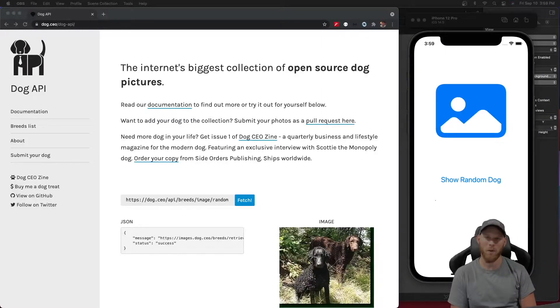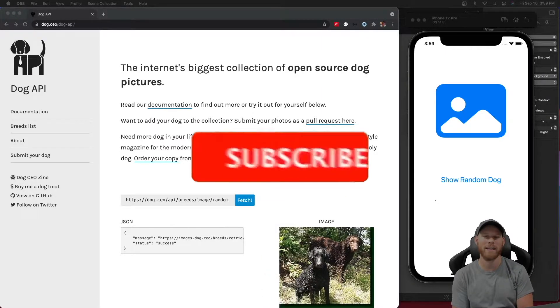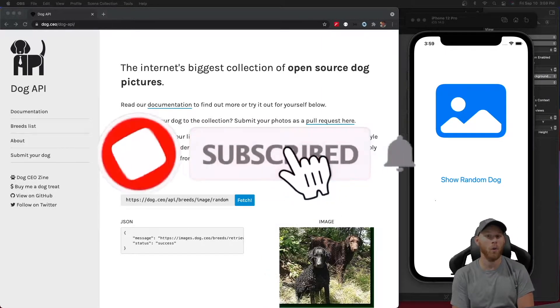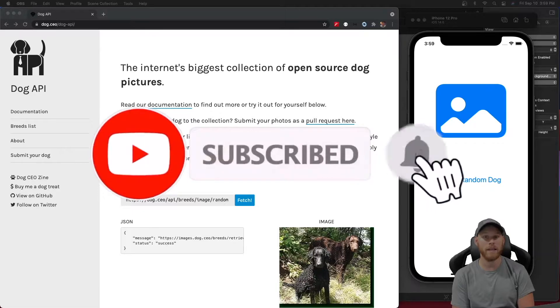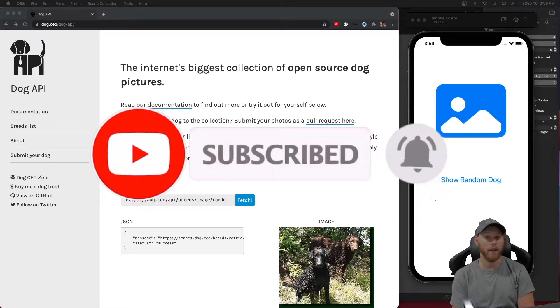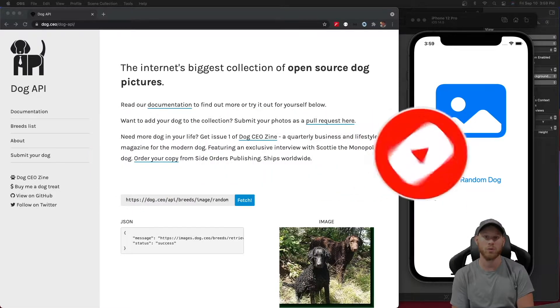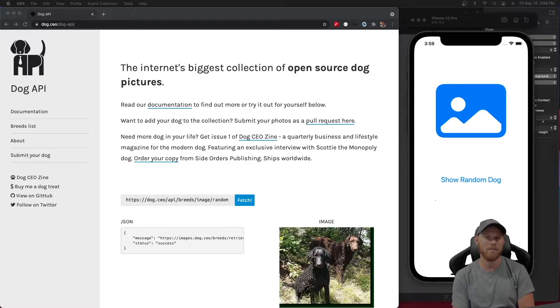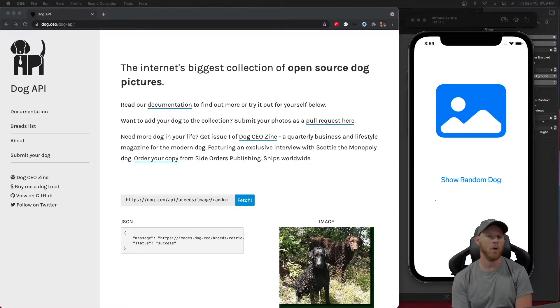Hello YouTube and welcome back. My name is Josh Kenny and in this tutorial we'll be going over step-by-step on how to make a REST API call from your Swift app.